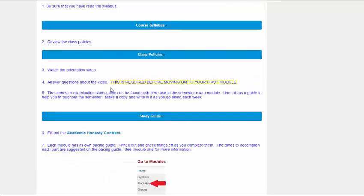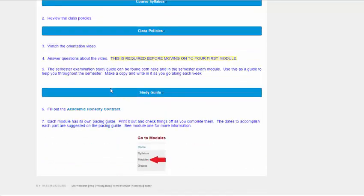And then make sure that you understand that the modules have their own pacing guide. Make sure that you print it out and check things off as you complete them because those pacing guides will help you not get behind. It will also help you in courses to not compress everything at the end of the unit when the due date is happening. And there's a lot of good reasons for that.